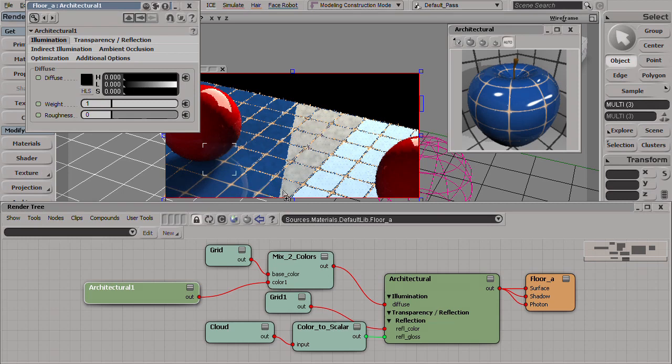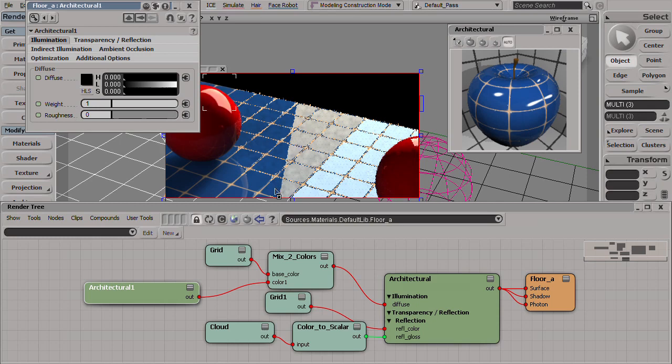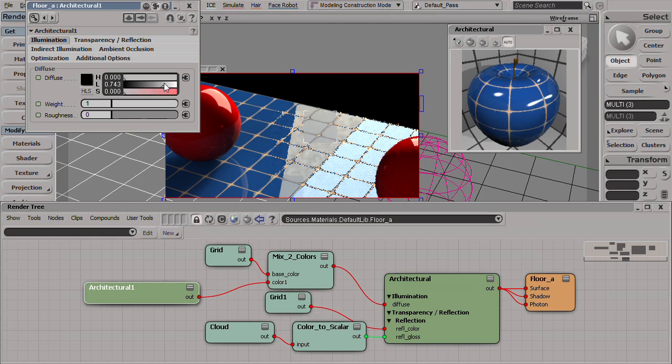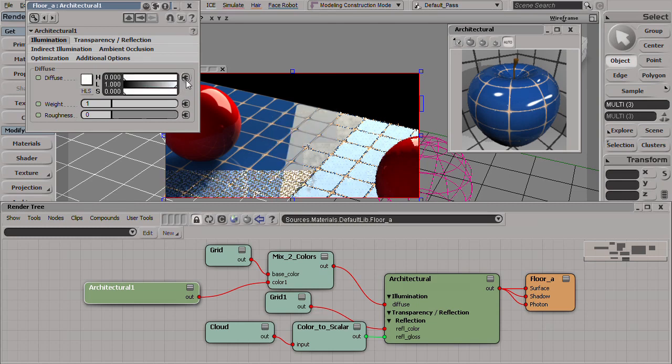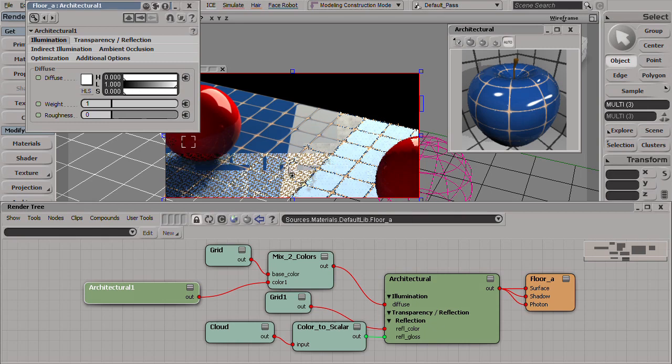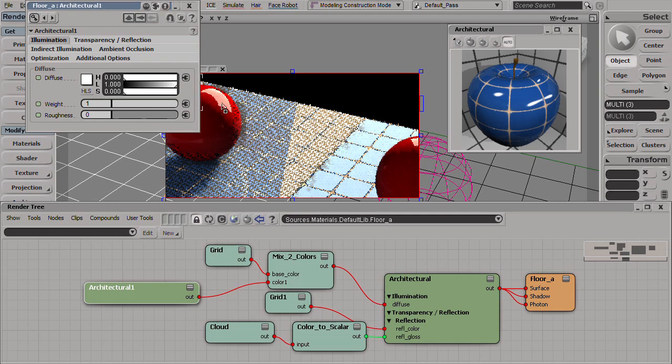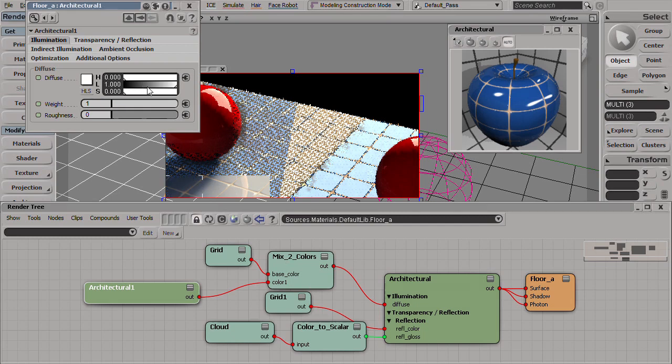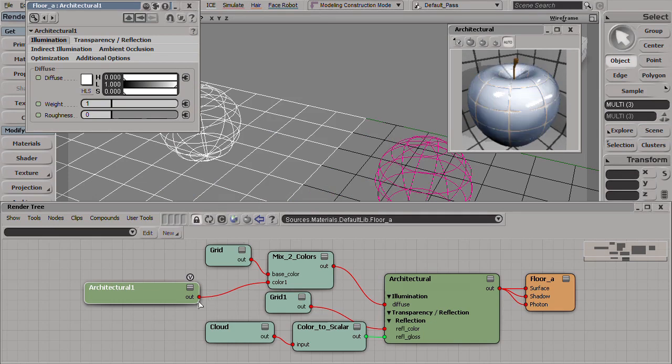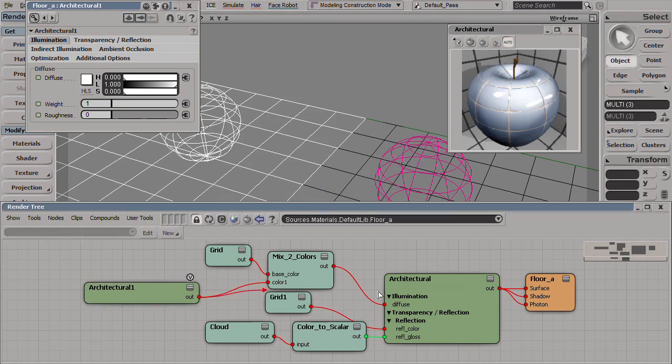If we increase this, make it white, the reflection will increase. But the overall reflection as well did increase because this white color is being brought into the mix. In order to better investigate this let's connect this architectural material directly to the material node.